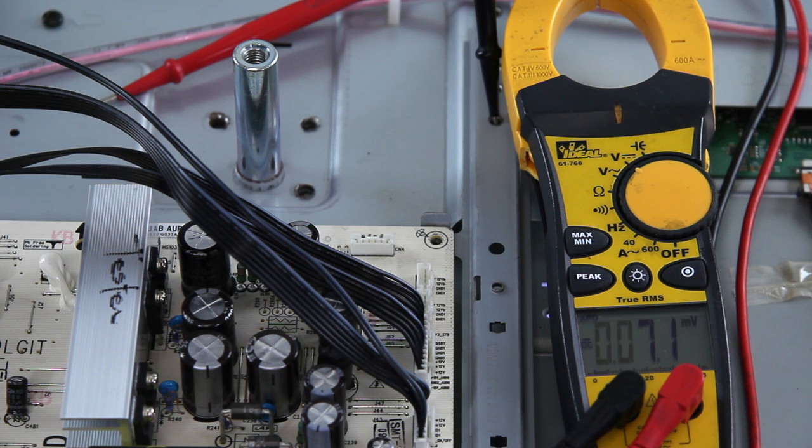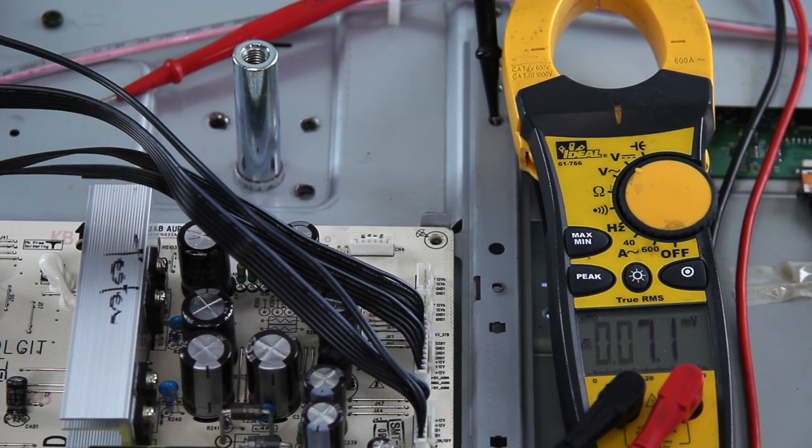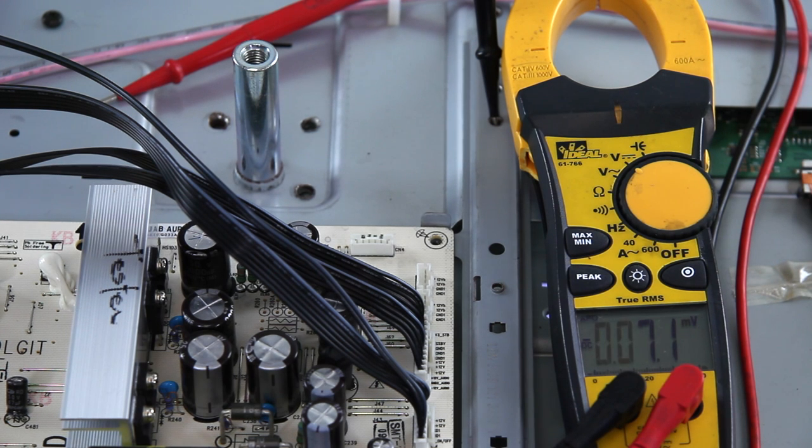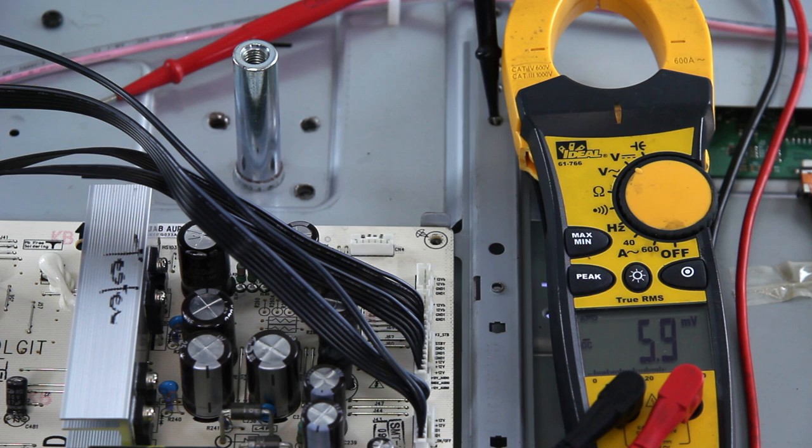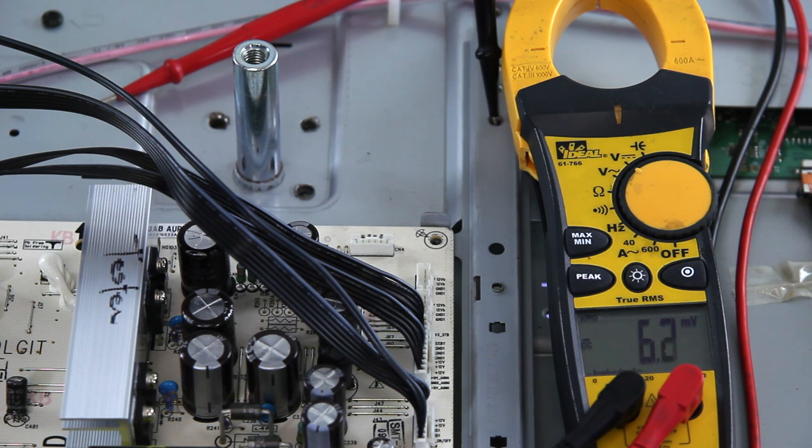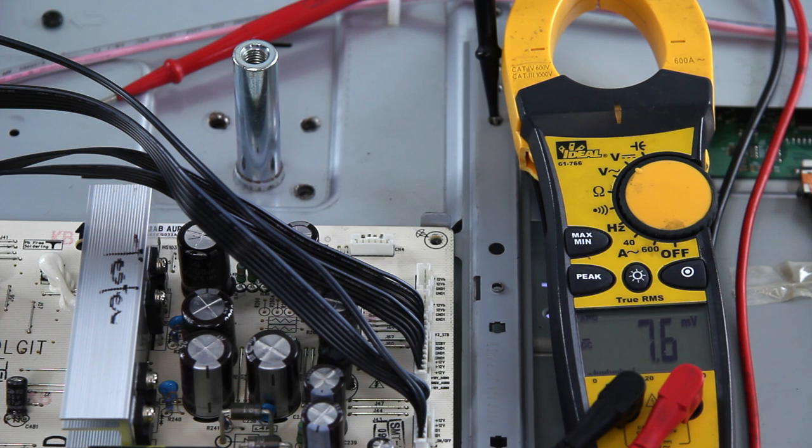In that case, either the power supply or if it has a separate inverter, the backlight inverter board is most likely defective. So if you try to jump on your power supply and you think you did it correctly and you still don't get the power to come on, you can't check any voltages, your backlights don't turn on, go ahead and replace your power supply as it's most likely defective.